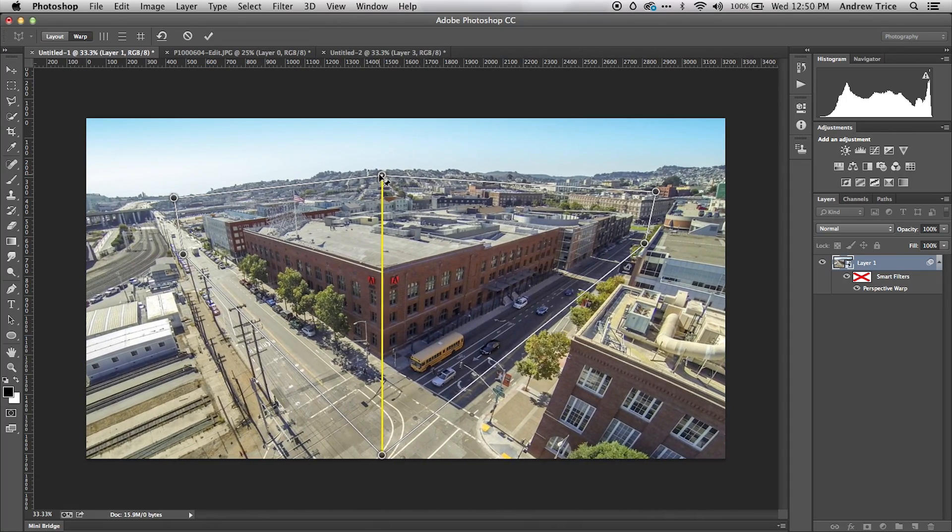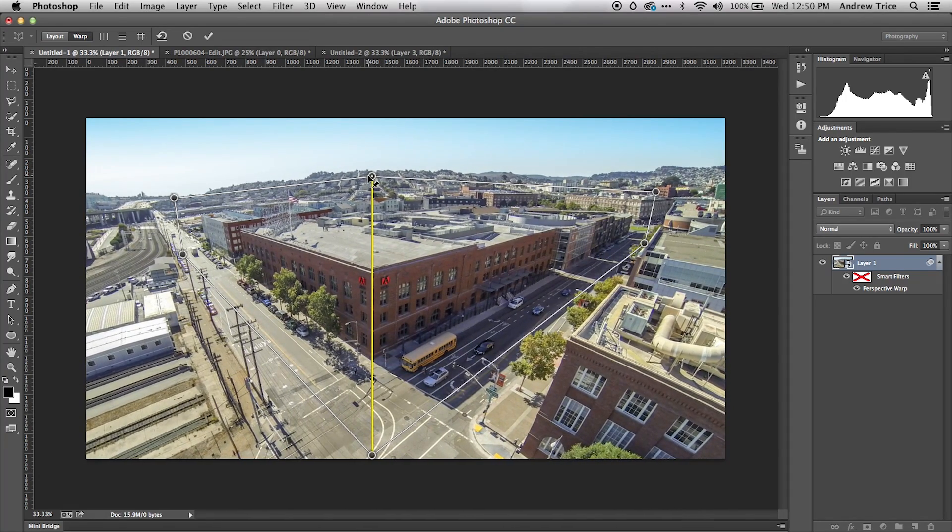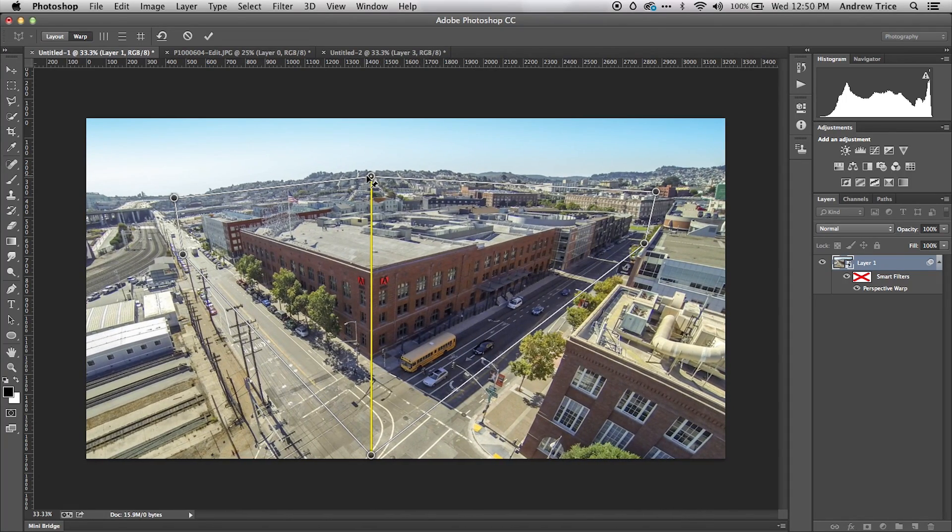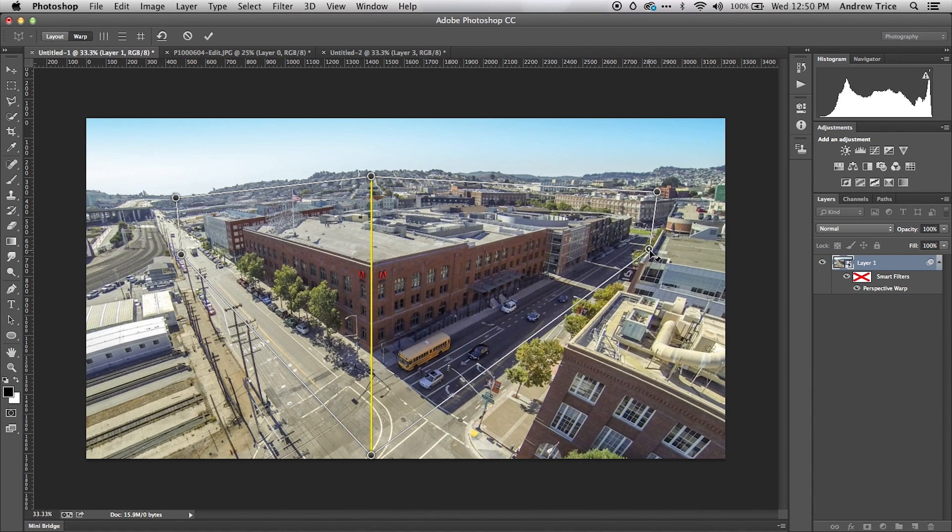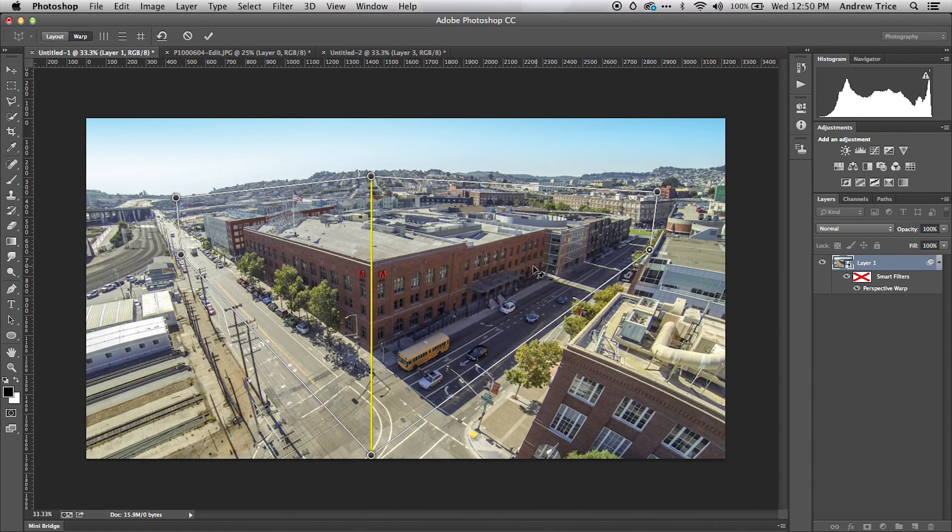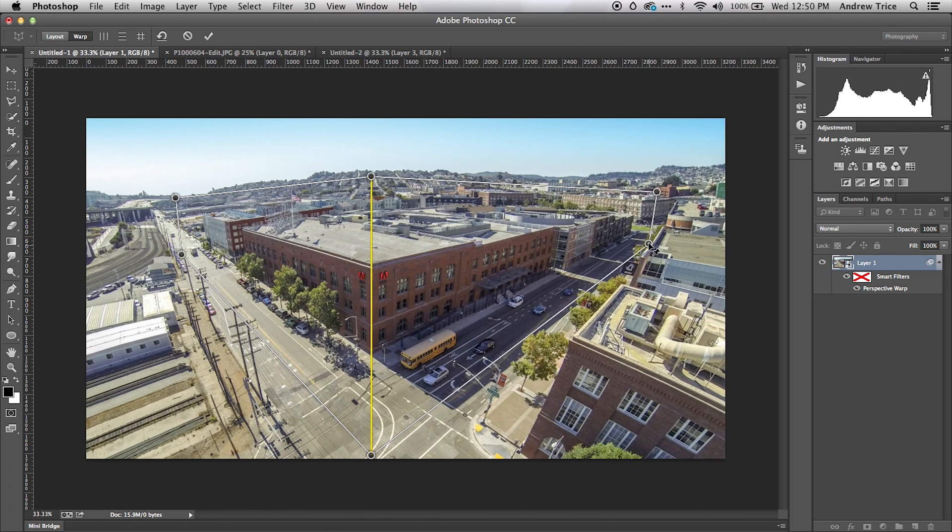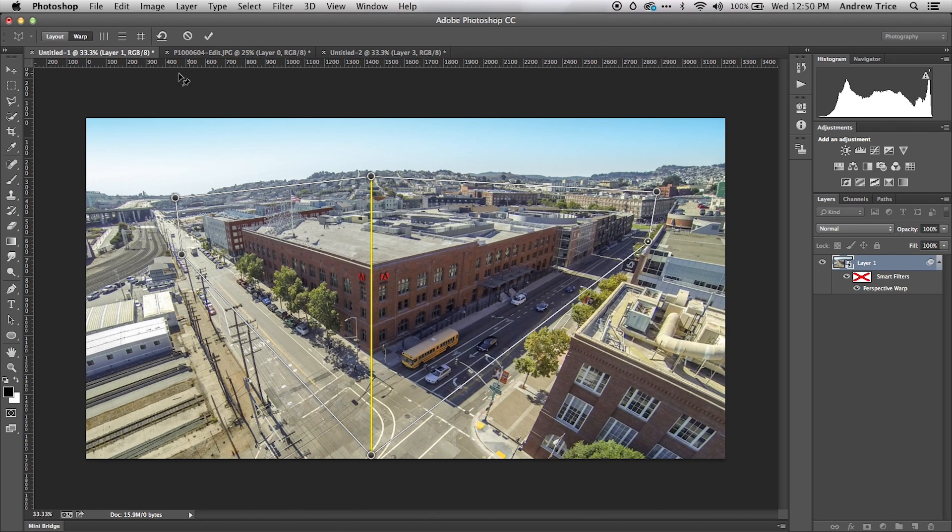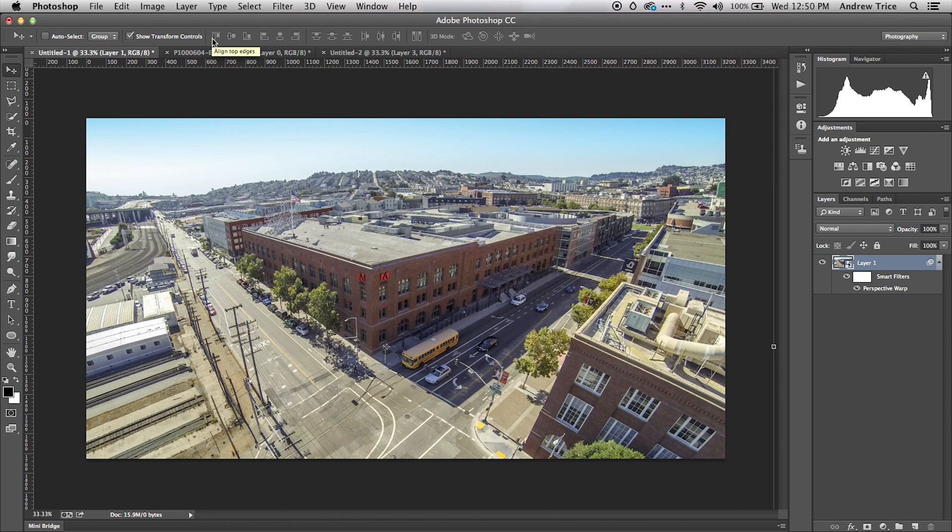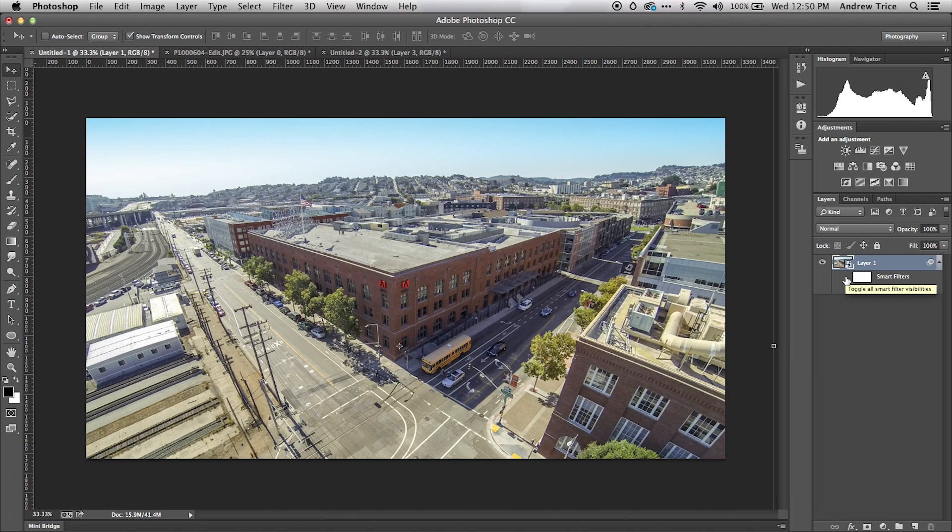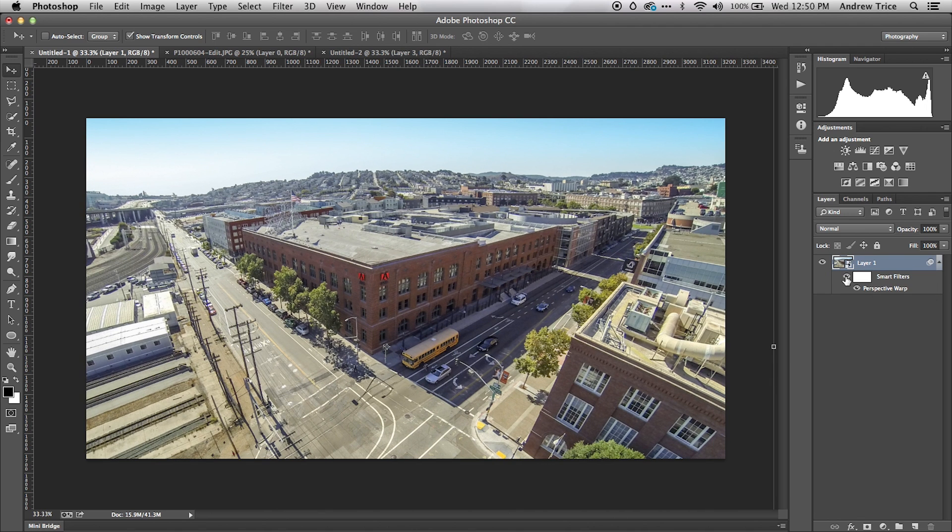If I want it to look like we're facing more to the right, I can adjust the vertex, and you can see the perspective of the image changes. When I've got the angle I want to keep, I click the checkbox here to commit perspective warp. It's now been applied as a smart filter to my layer. I can turn this on and off to see the original and then the perspective shift.